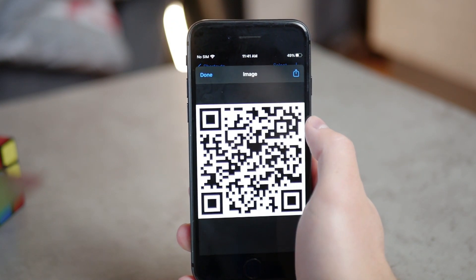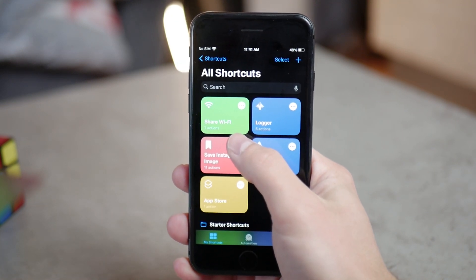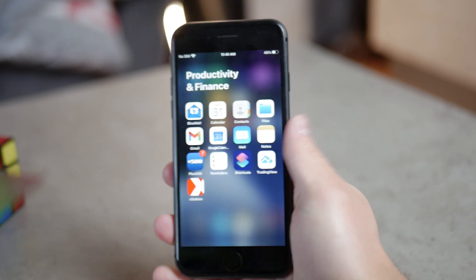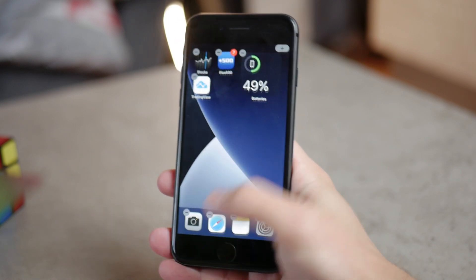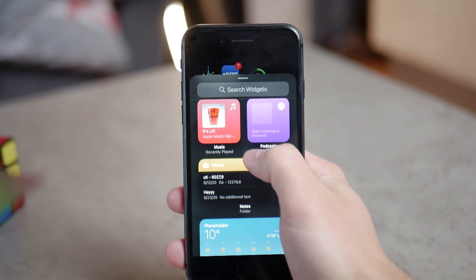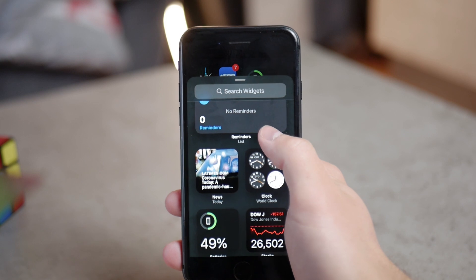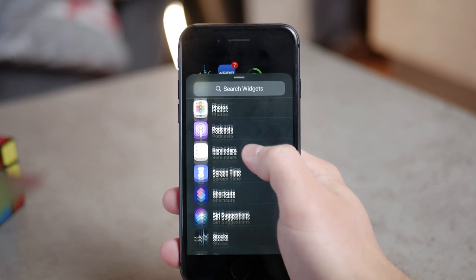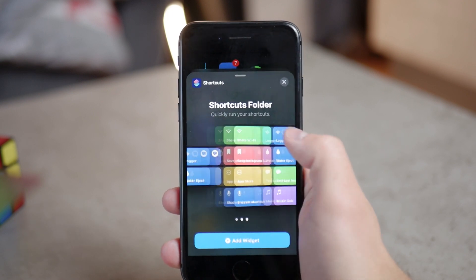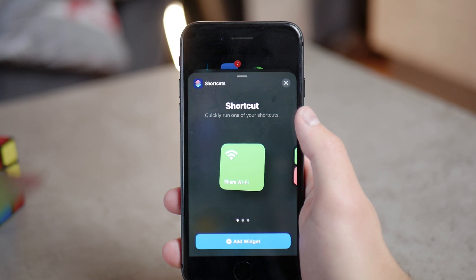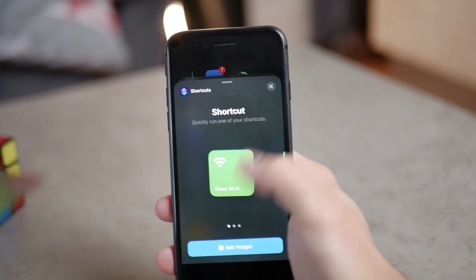Add this shortcut to your gallery, and then you can run it from the Shortcuts app. But the better idea would be to simply add it to your home screen as a widget, which has the sole purpose of triggering this action. Go through the process of adding the widget — you're familiar with the iOS 14 interface. Click 'Add Shortcut,' choose from the available sizes, and make sure to select the 'Share Wi-Fi' shortcut. Add it to the home screen.